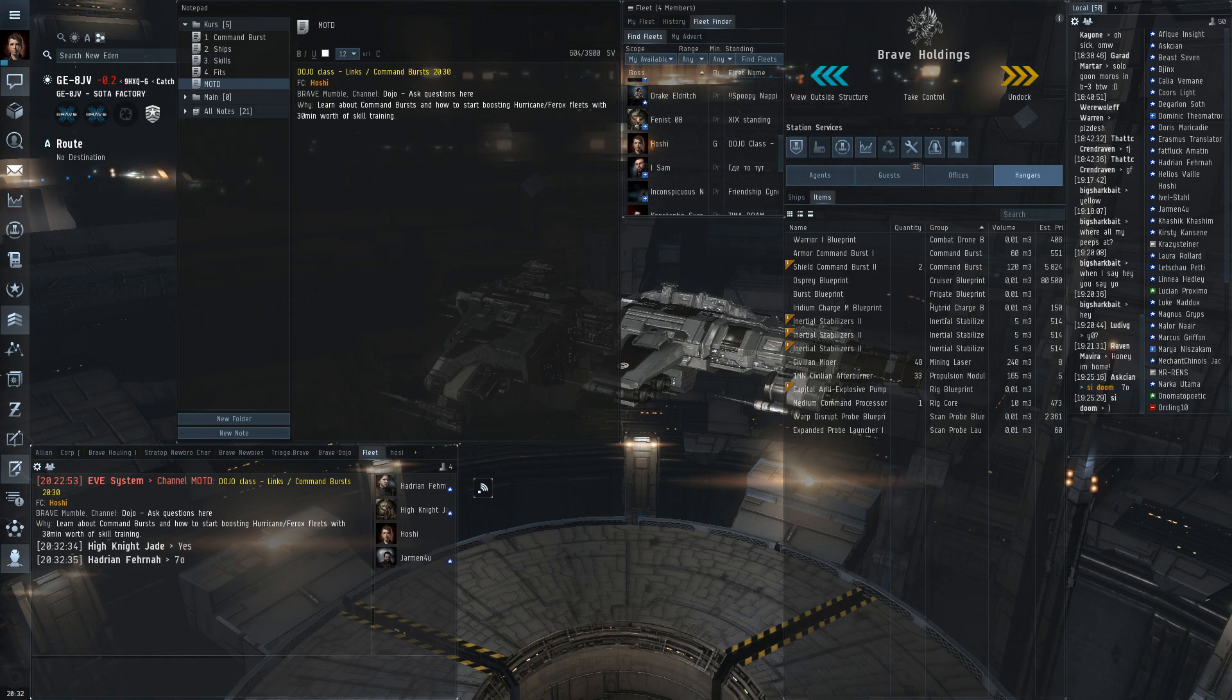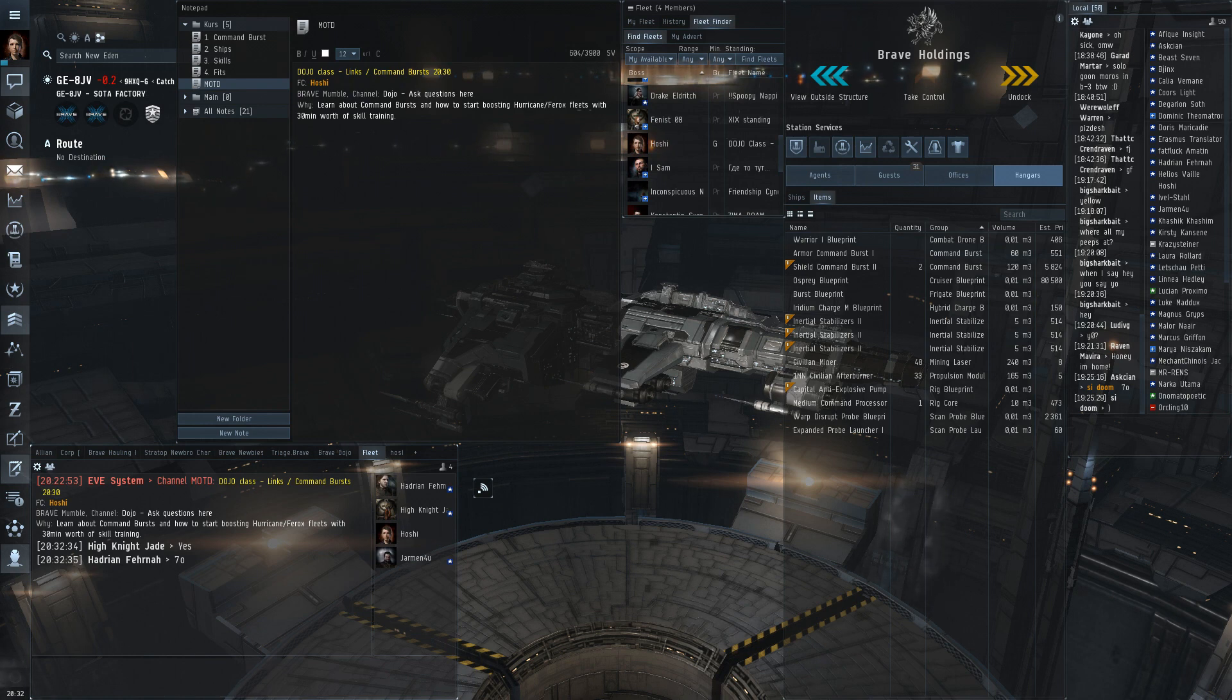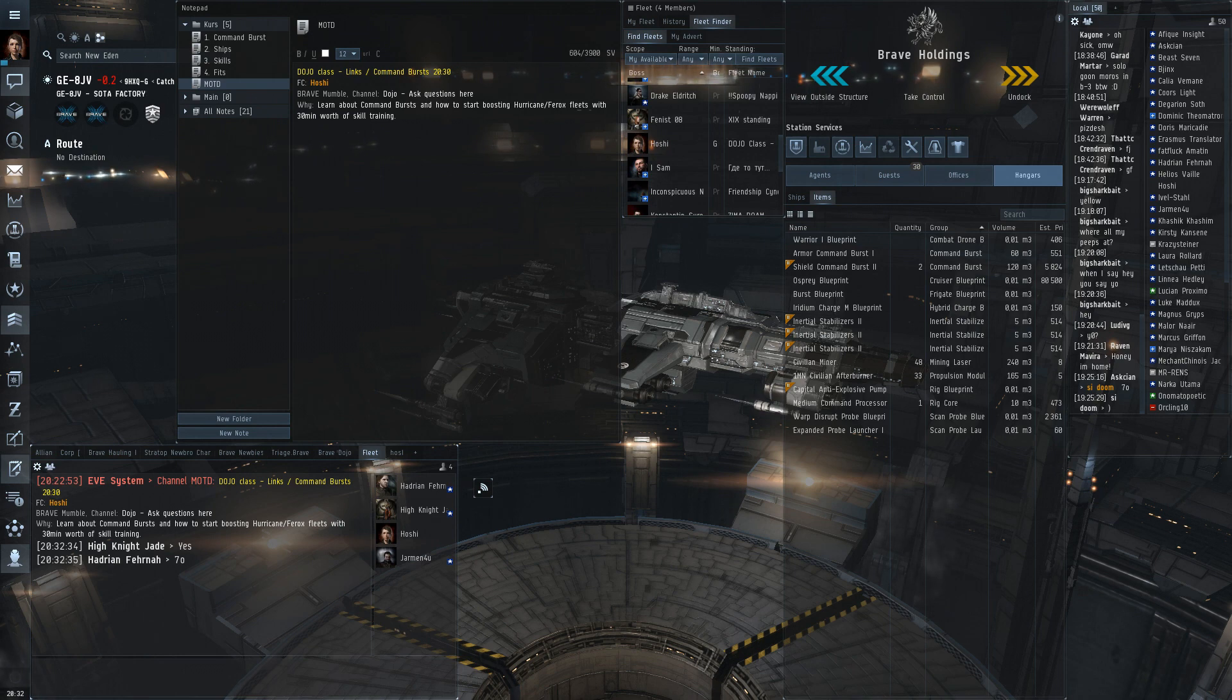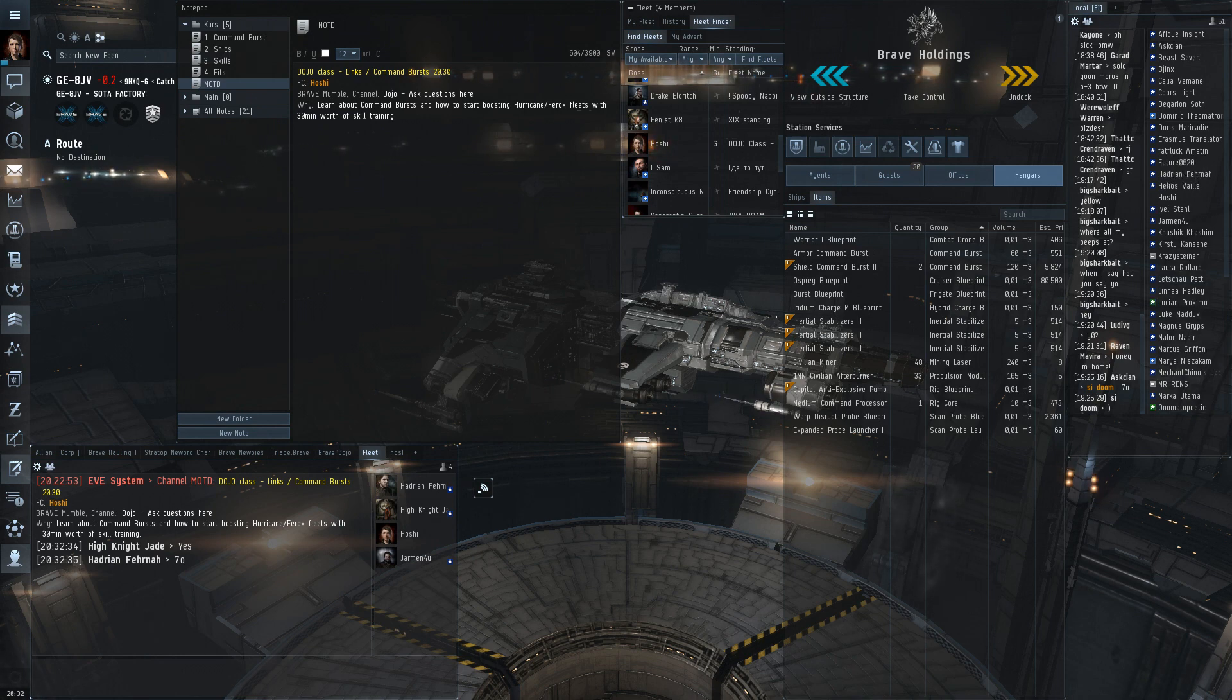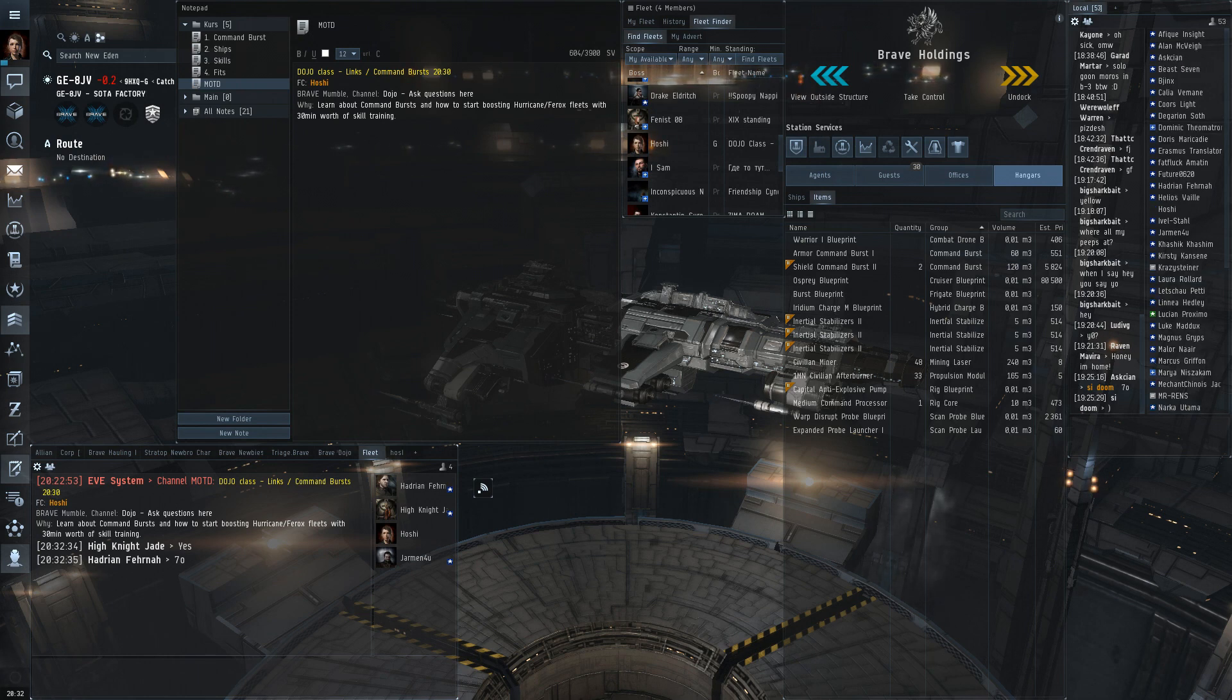I'm going to have a class about links slash command bursts and let's start by talking why we call them links. There used to be modules called warfare links that were in need for many years but there were a lot of problems with them. The main thing being that they could be used off-grid.